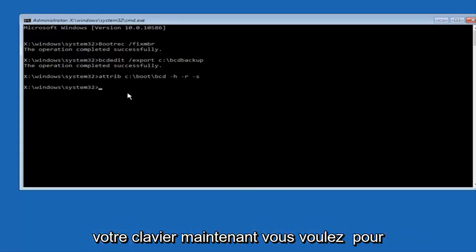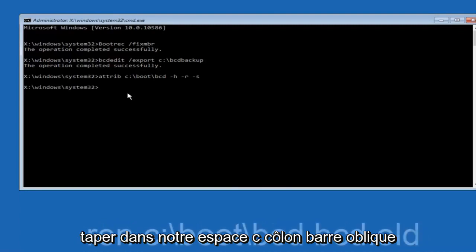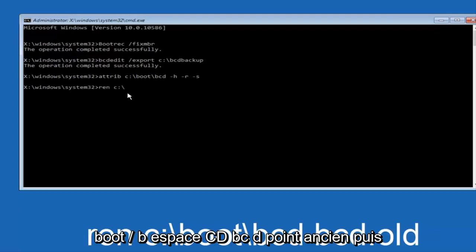Now you want to type in REN, now you want to type in REN, space, c, colon, forward slash, boot,